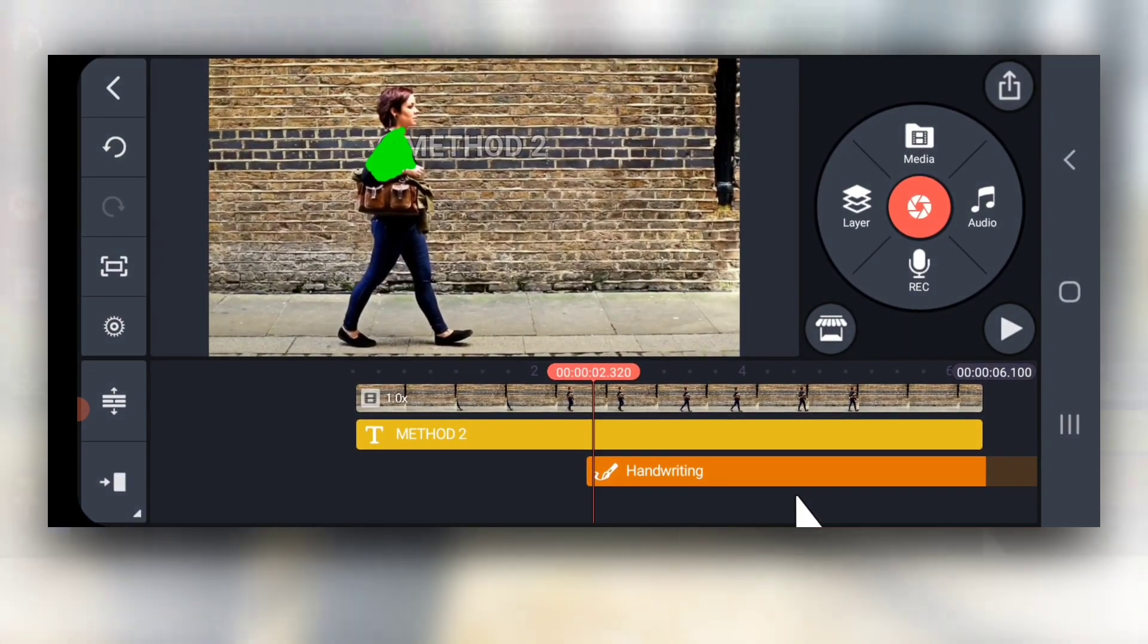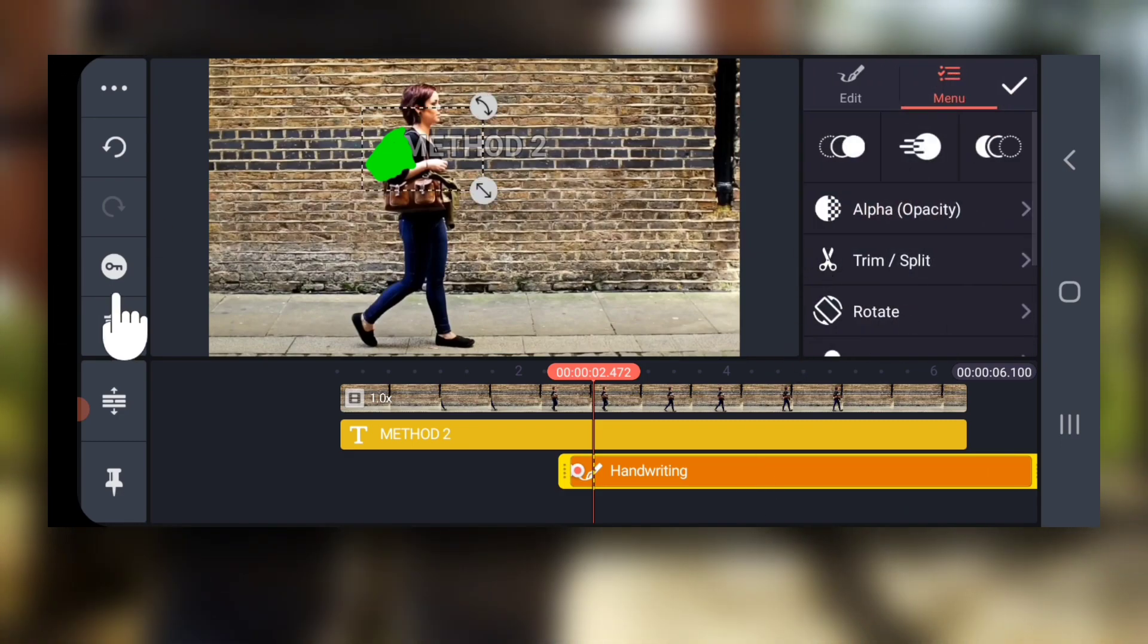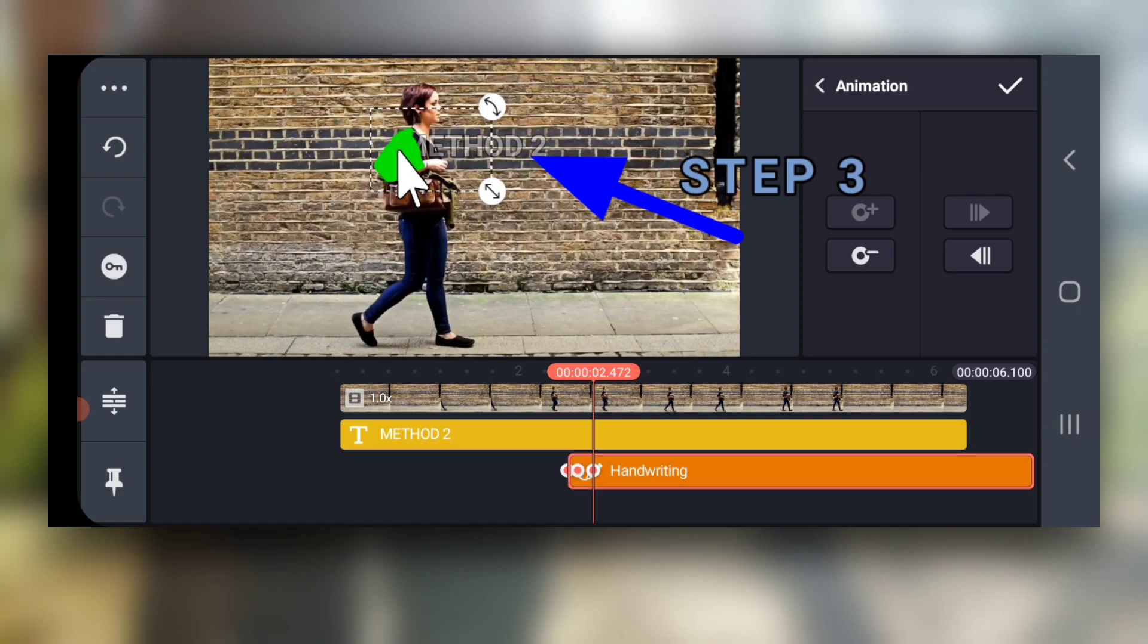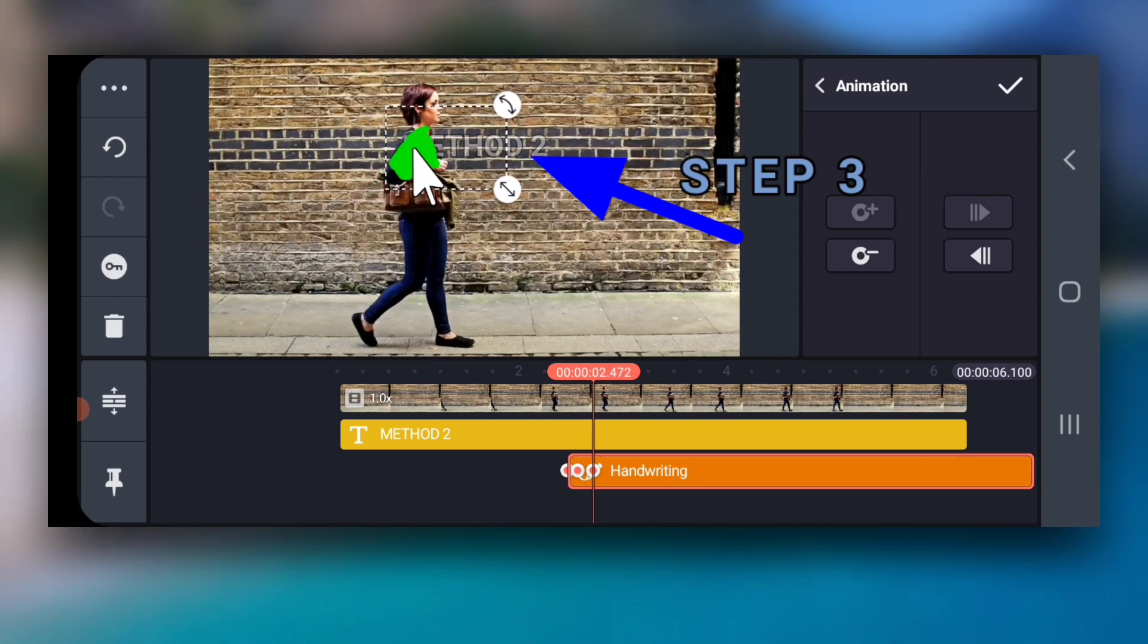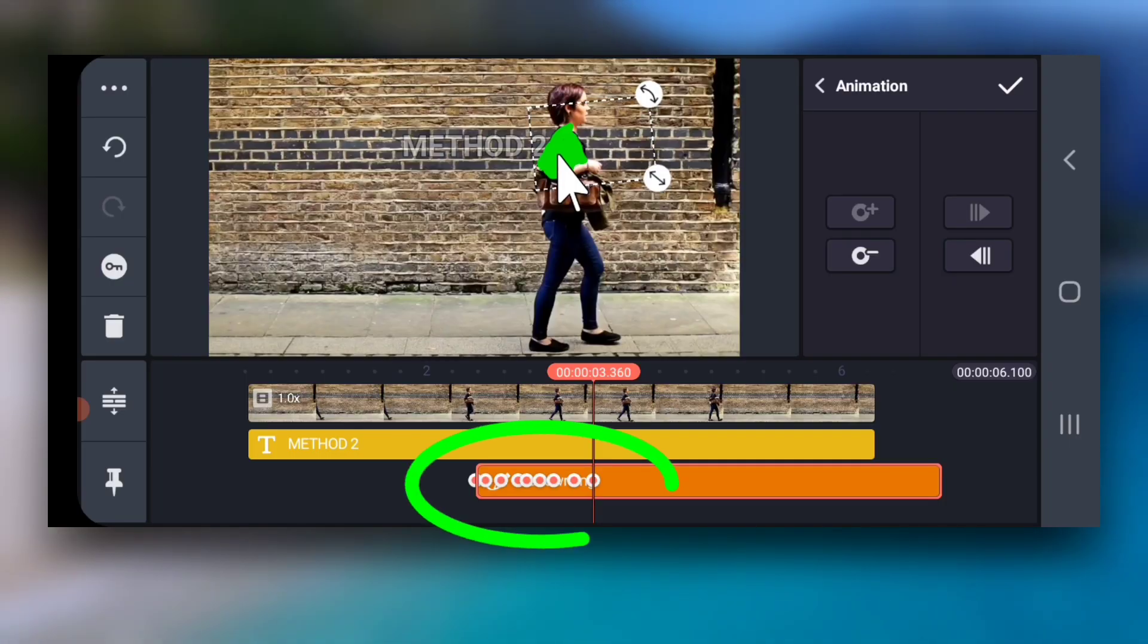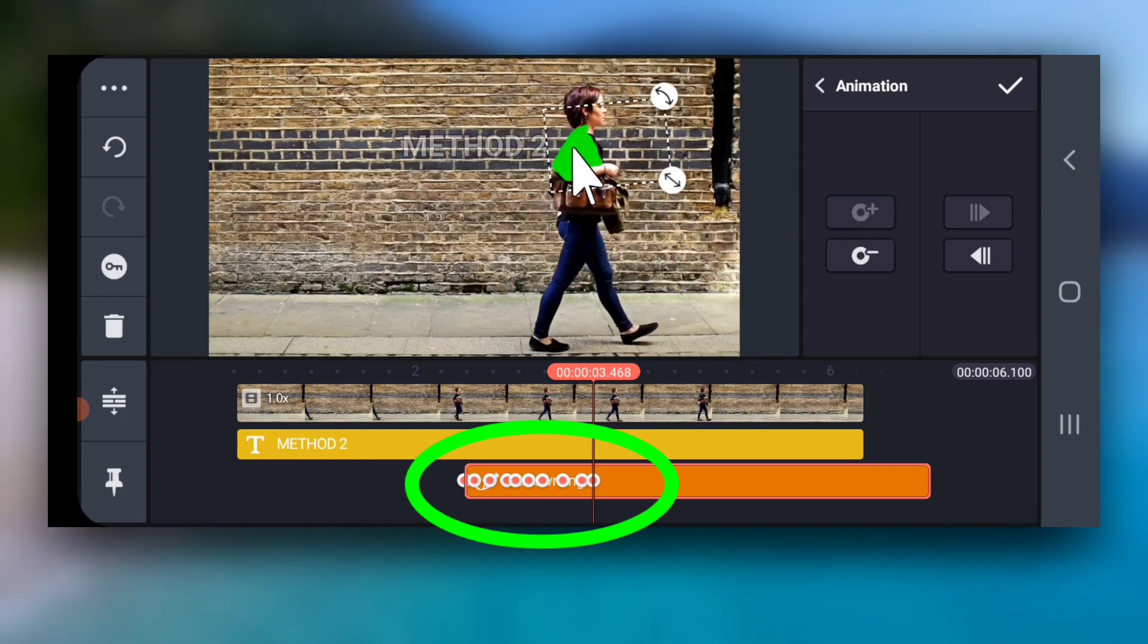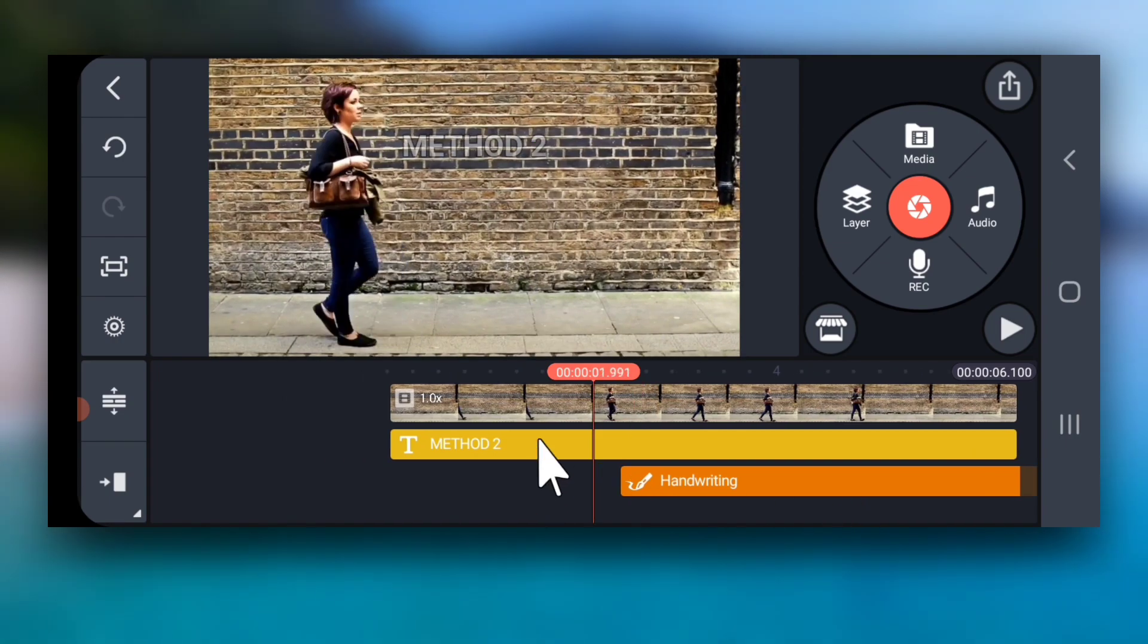Then drag the green layer to align it correctly with the subject. Drag the playhead towards right on timeline. Create a keyframe and then drag and position the green layer accurately over the subject on screen. Remember, in most cases, the more keyframes you create, the better will be the result. So, do this part patiently and accurately.